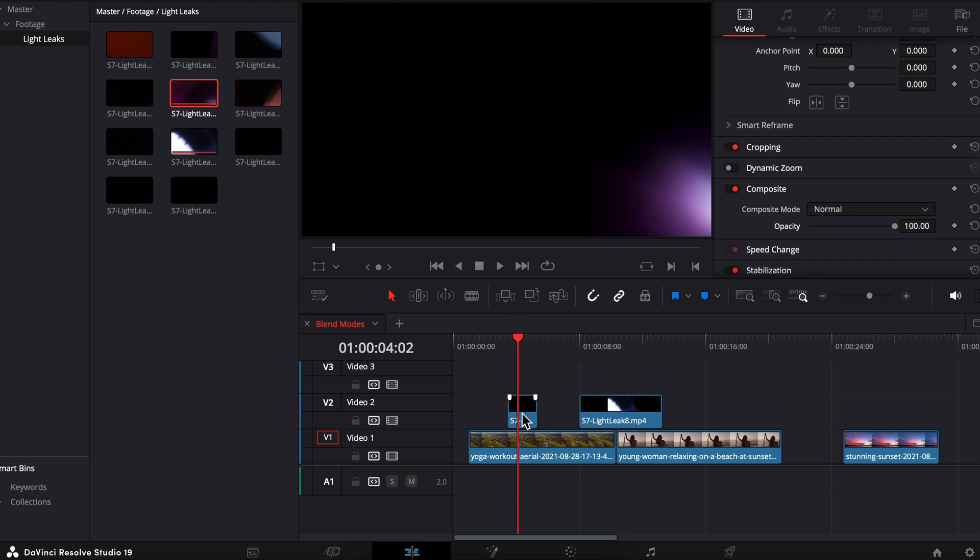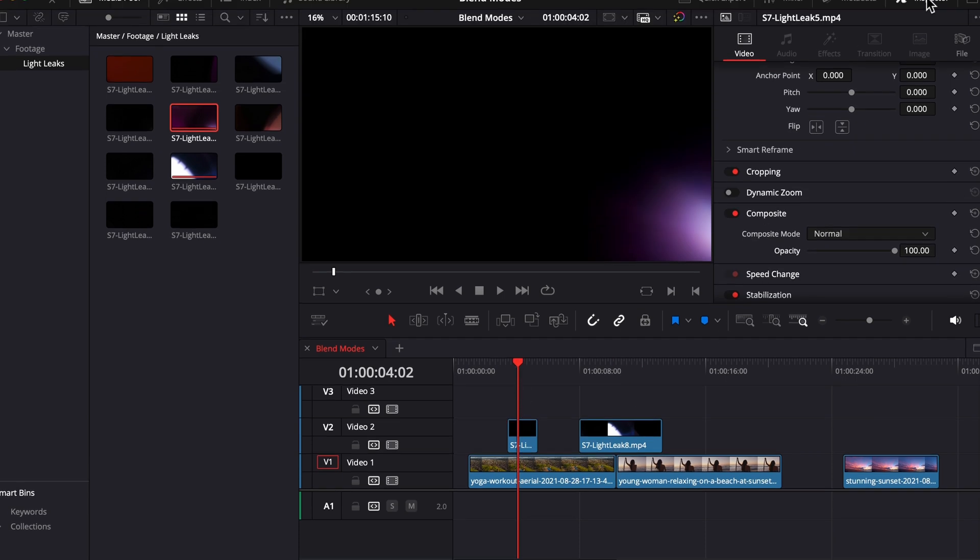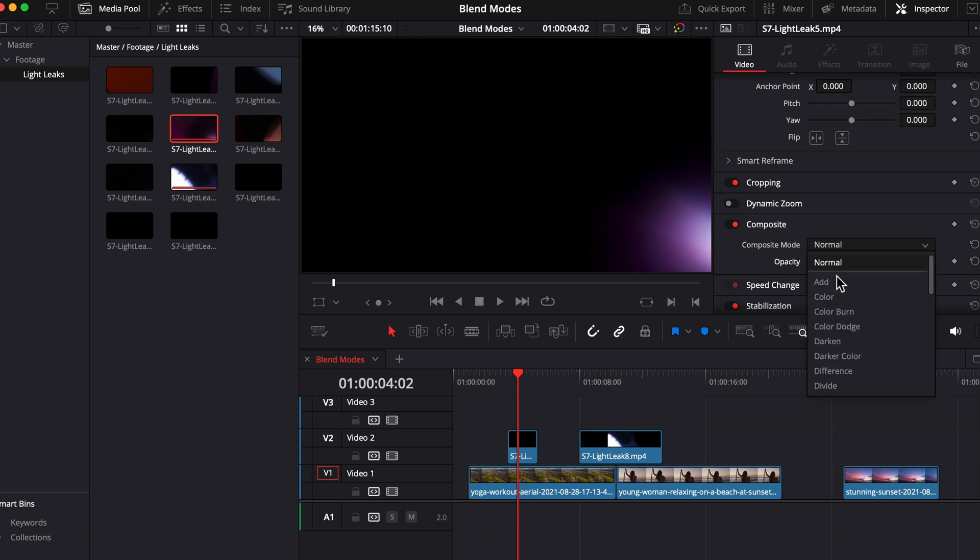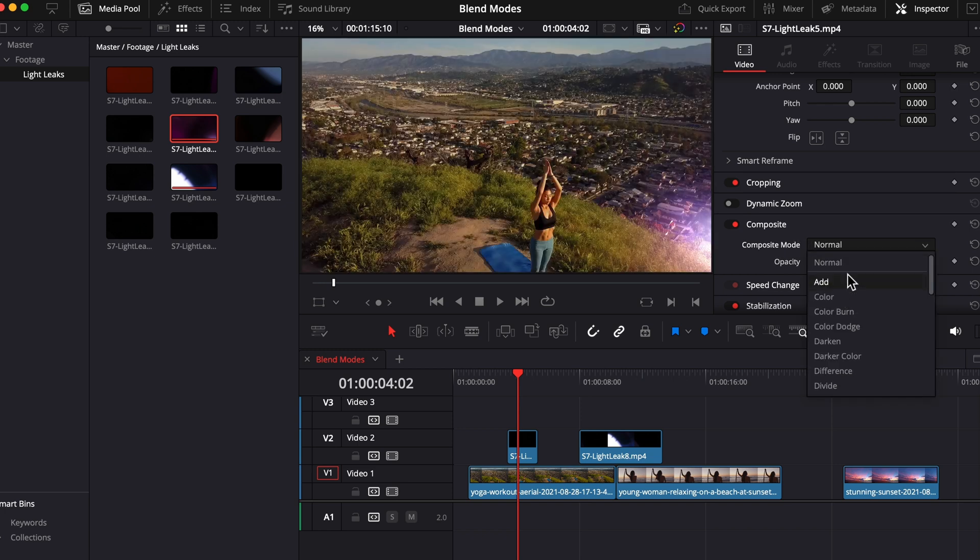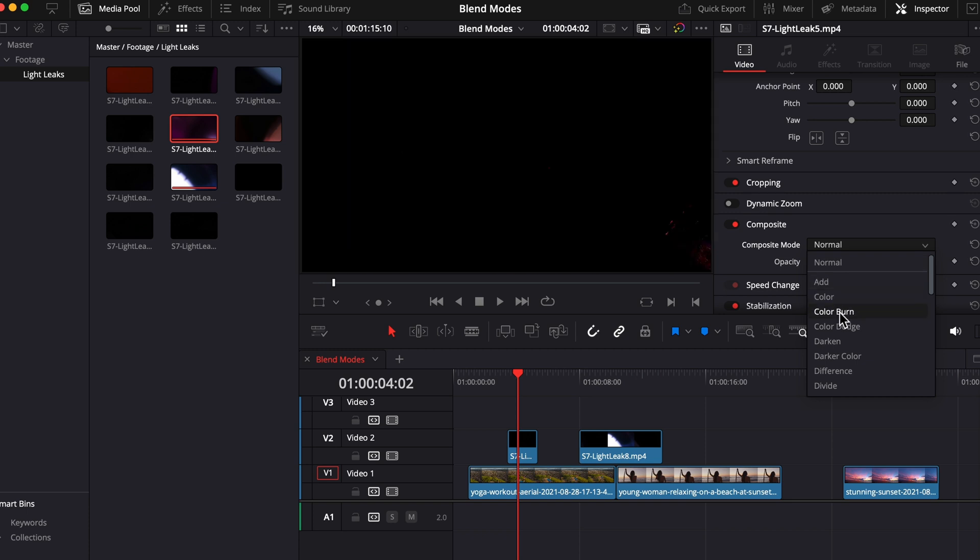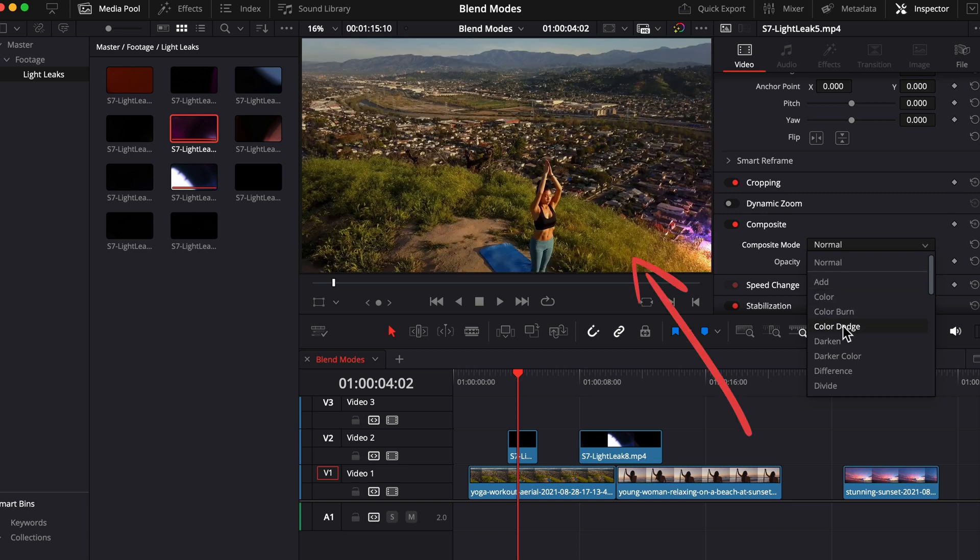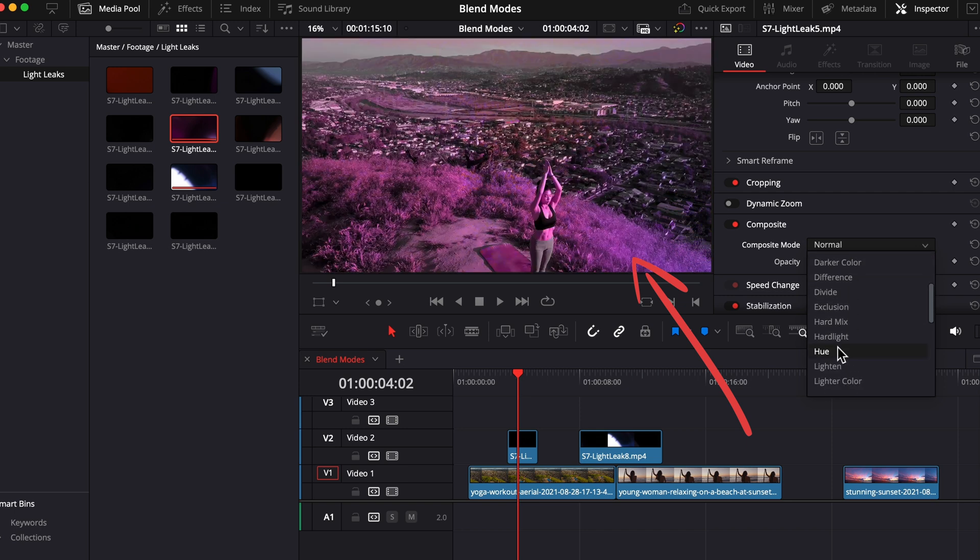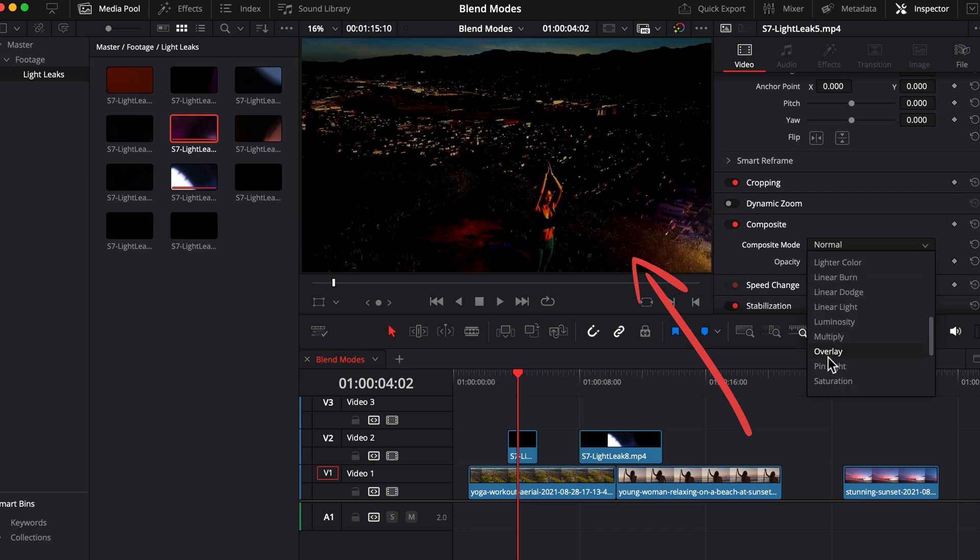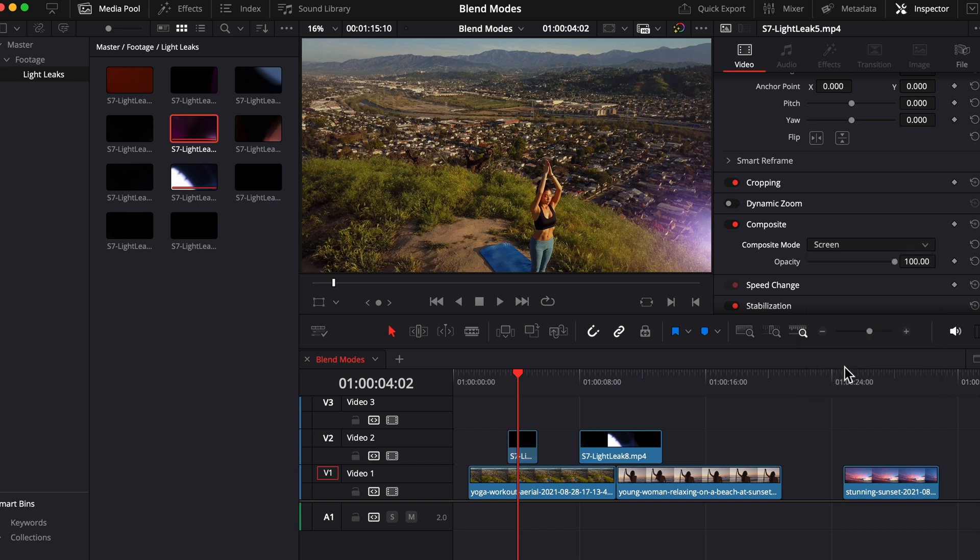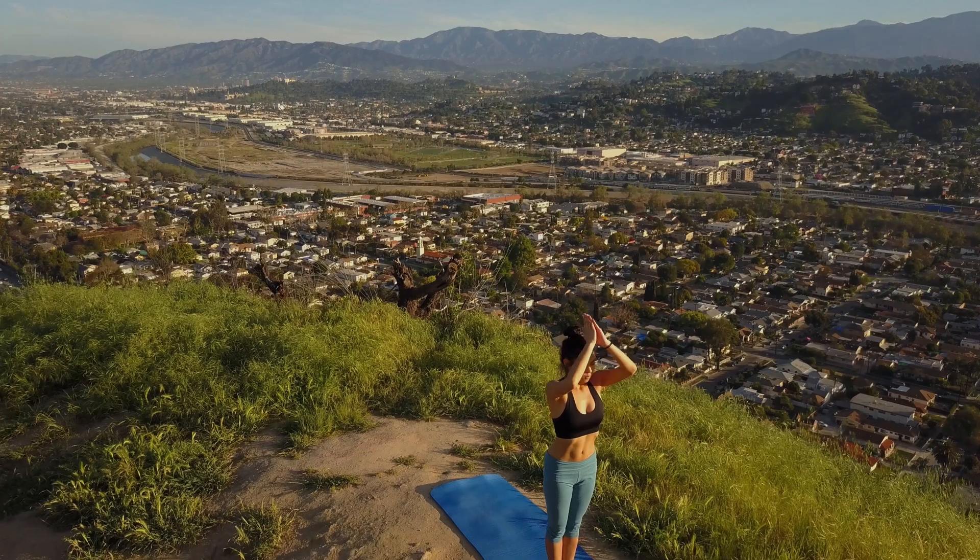With our cursor over the first light leak, in the inspector where it says composite, let's change the composite mode by clicking this drop down menu. And one thing I love about Resolve is if you hover over a lot of the different effect options or composite modes like we're doing now, you get a preview of what they're gonna do. So let's just keep going down until we get screen.